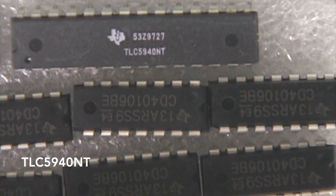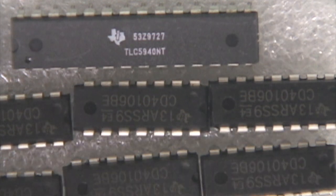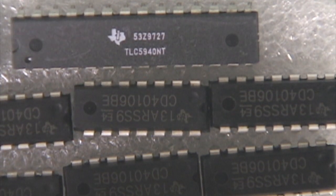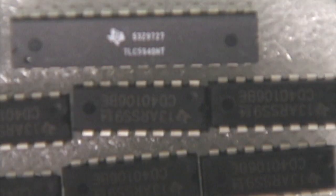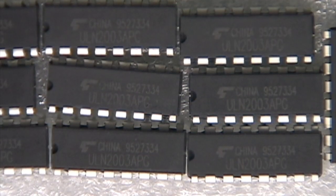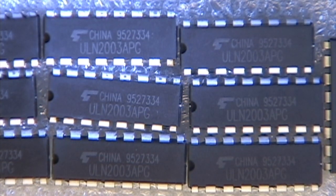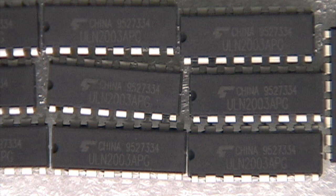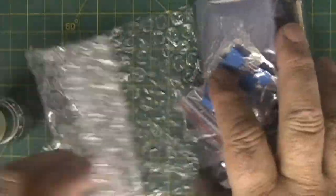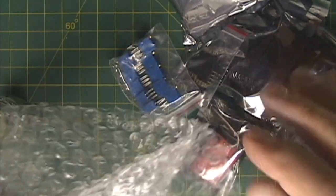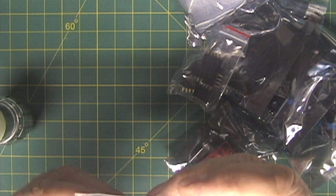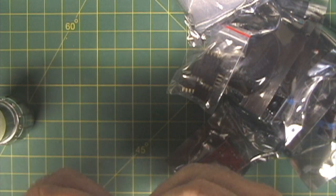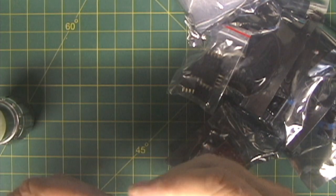The TLC5940 is an IC LED driver PWM control 28 dip, and like it says it's an LED driver. Here we have another IC, a ULN2003APC high voltage high current Darlington arrays. And we have some potentiometers and these potentiometers are 5k ohm trim pots.